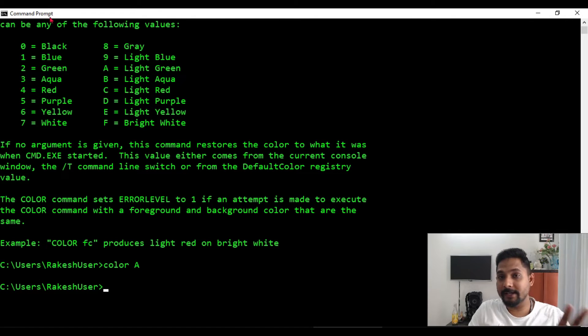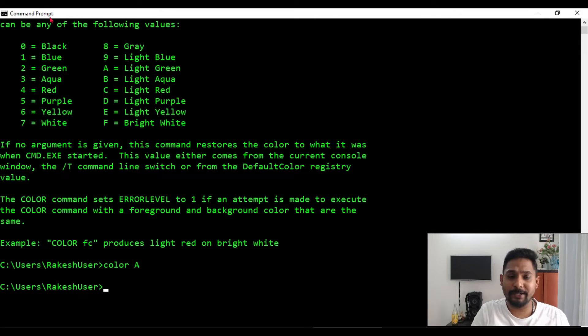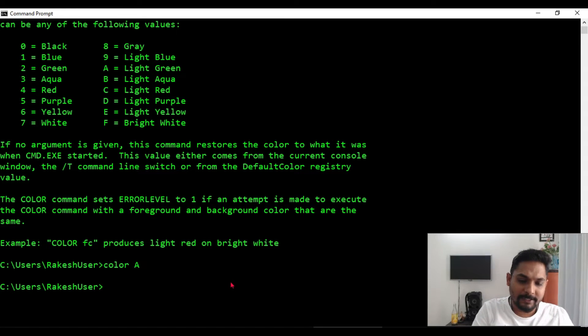Let's say, what is happening here? You can see it is saying C drive uses Rakesh user and on the top the same command prompt. I would like to really make some more changes to it. So how to do it?